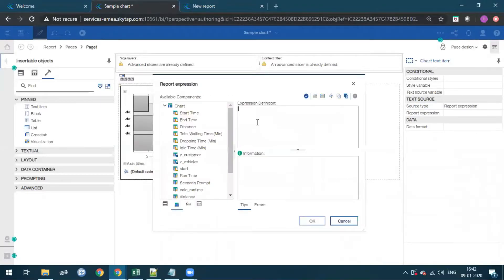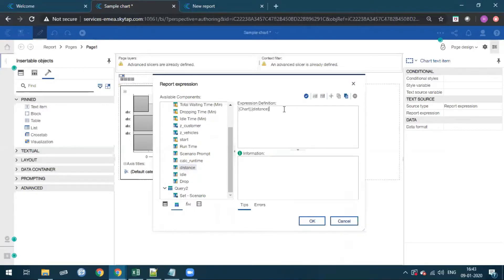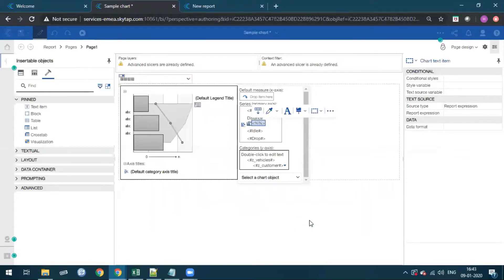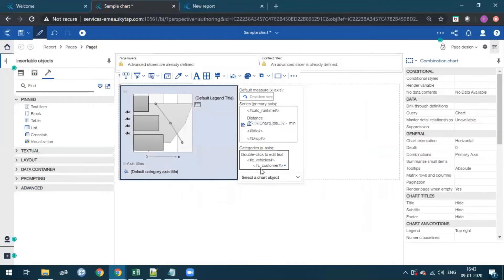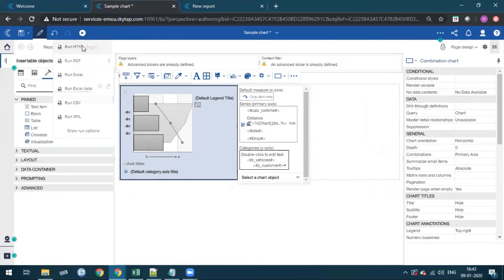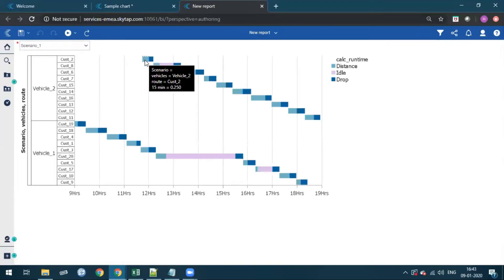I will double-click the report expression bar and provide the calculation which will convert the hours into minutes. Now I will run the report to get the customized tooltip output. As we can see, the distance text name is now converted into the minute calculation.